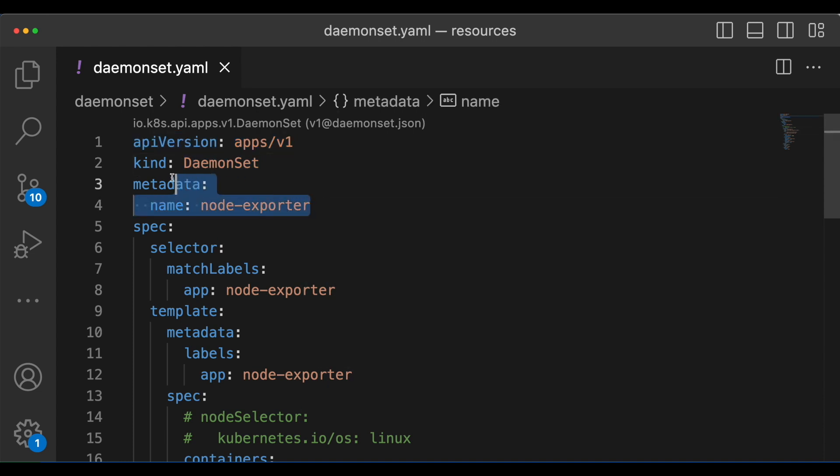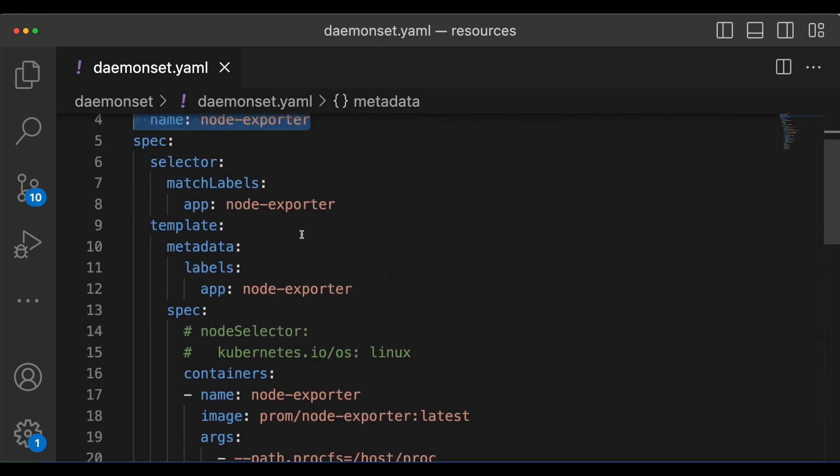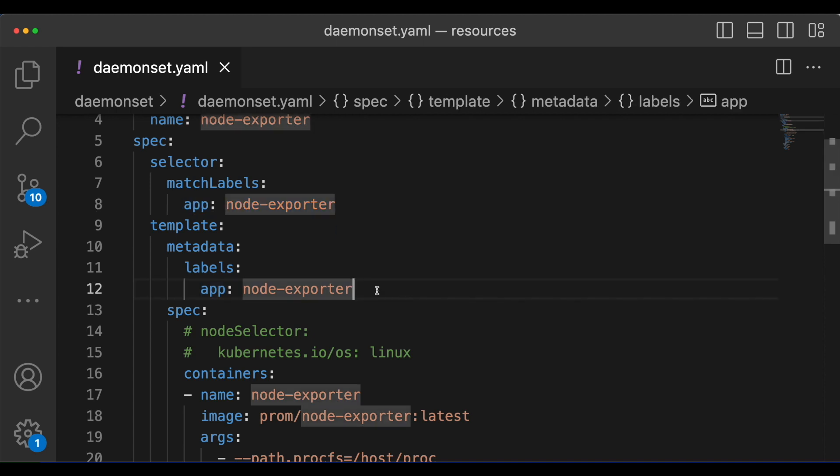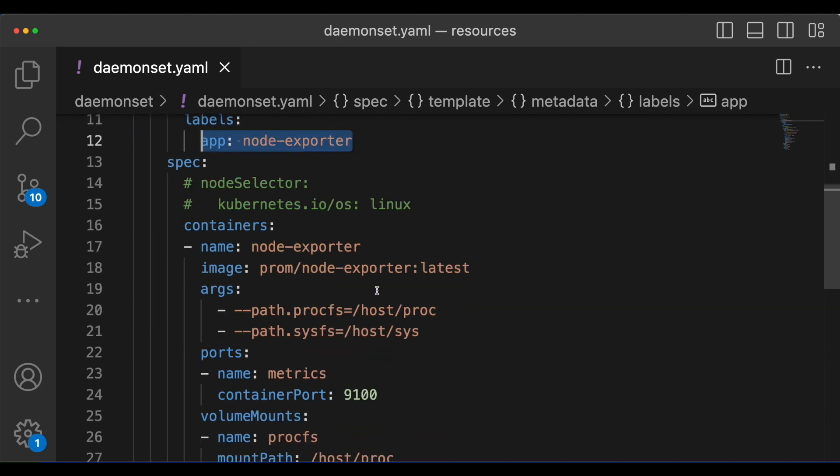And this is the name of the daemon set that we are giving. And under the spec we are giving the match labels which are used by the daemon set if the pods on the node are already running or not. And these are the pod labels the daemon set gives to the pods.